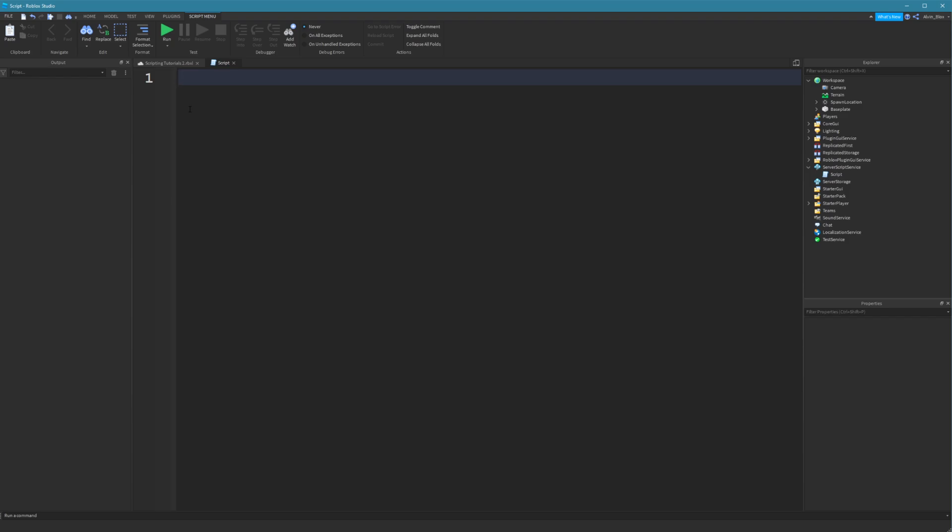They're script specific, so if I create a variable in this script, I can't access it from another script and they can change. So let me show you how to create a variable.